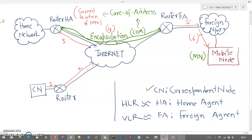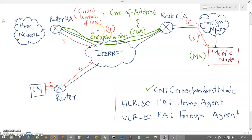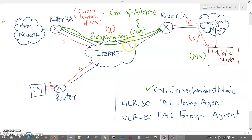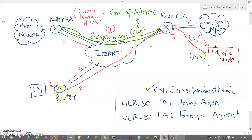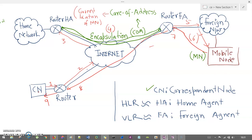Now, what if the mobile node wants to send a response back to the correspondent node? In that case, the mobile node directly forwards the response to the foreign agent, which passes it to the internet and then to the router of the correspondent node. The mobile node can send directly because it already knows the IP address and current location of the correspondent node — it does not need to route through the home network.